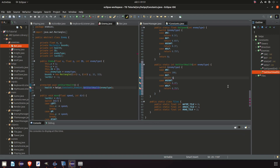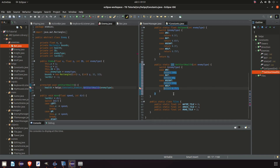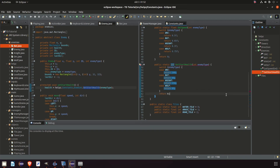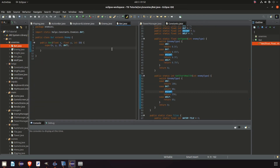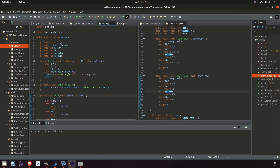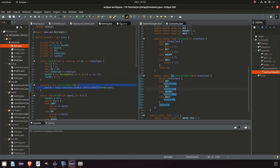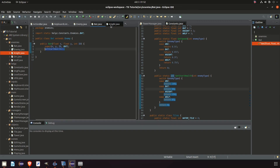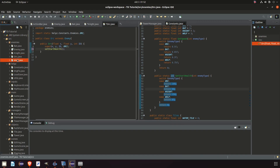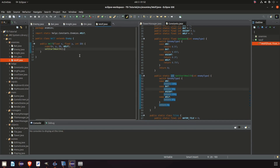The health values are: orc gets 100, bat gets 60 since it's easier to kill, knight gets 250 since it's much stronger, and wolf gets 85 since it's quite fast. If an enemy type integer doesn't exist we return 0 — so no health. Then for each enemy class like bat, we simply call setStartHealth in the constructor, passing in the bat type to get the bat's health value. We do that for all enemies: bat, knight, orc, and wolf. Now all enemies have health.